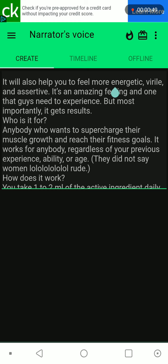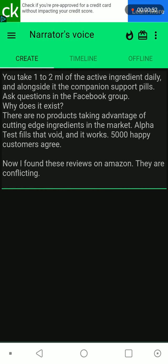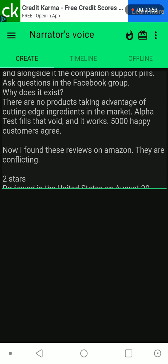How does it work? You take 1-2 ml of the active ingredient daily and alongside it the companion support pills.